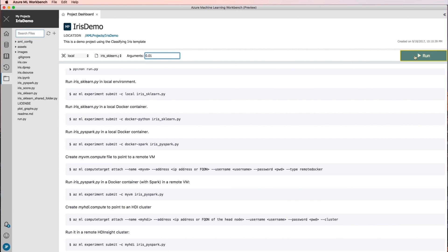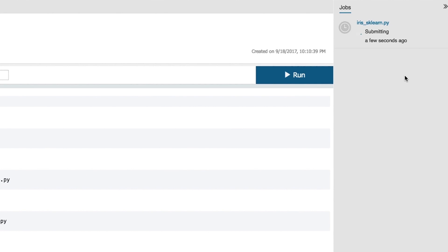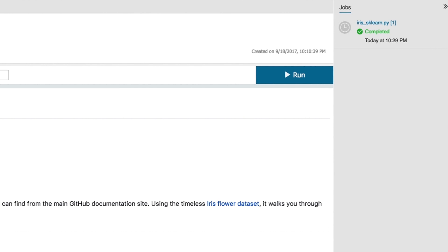Click the Run button to begin. The Jobs panel slides out from the right if it is not already visible and an iris_sklearn job is added in the panel. Its status transitions from submitting to running as the job begins to run and then to completed in a few seconds.